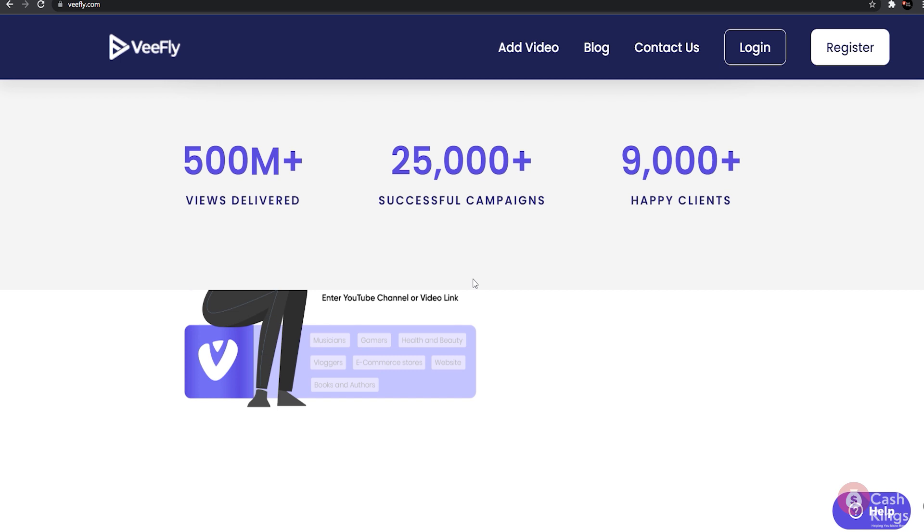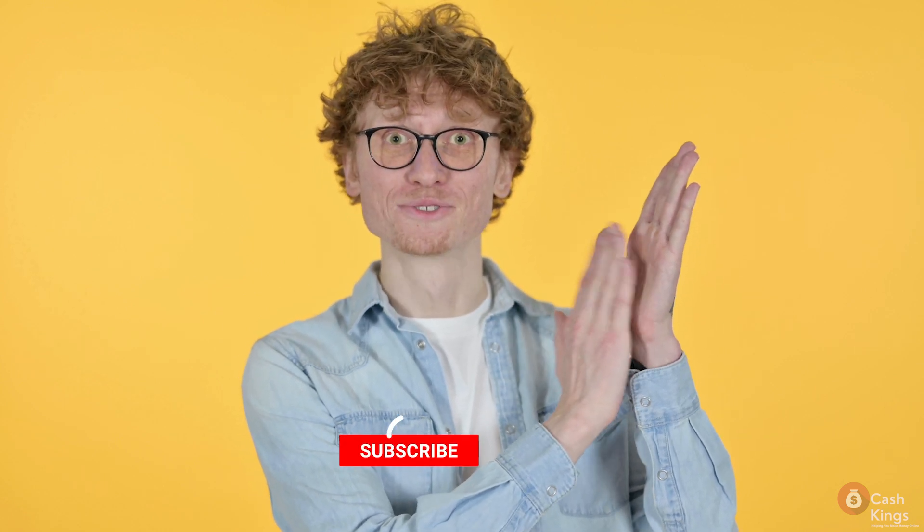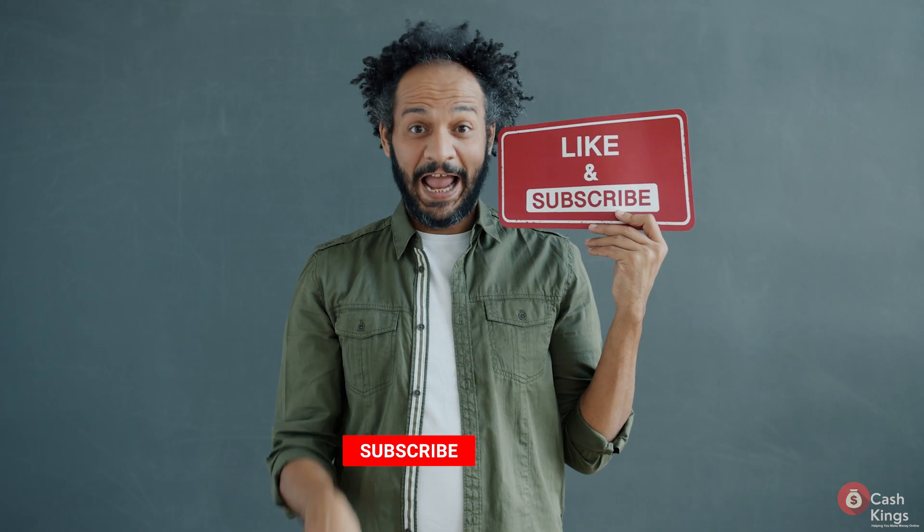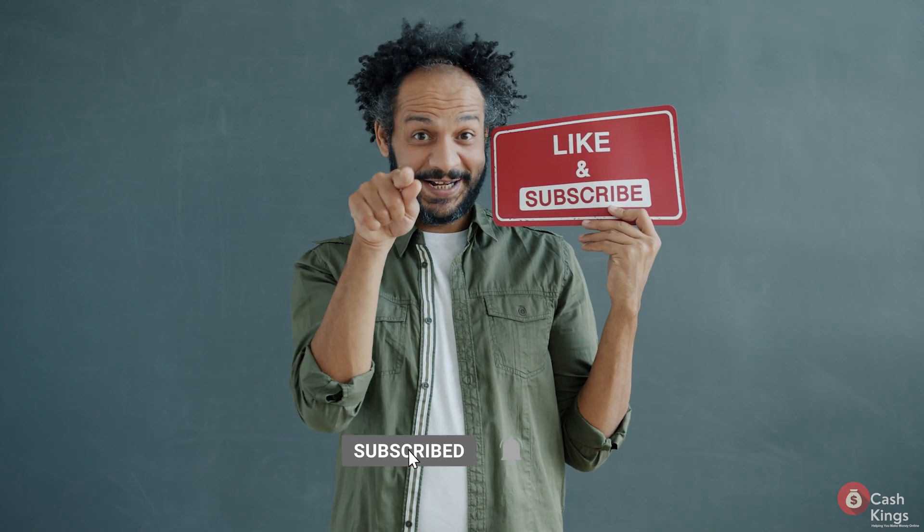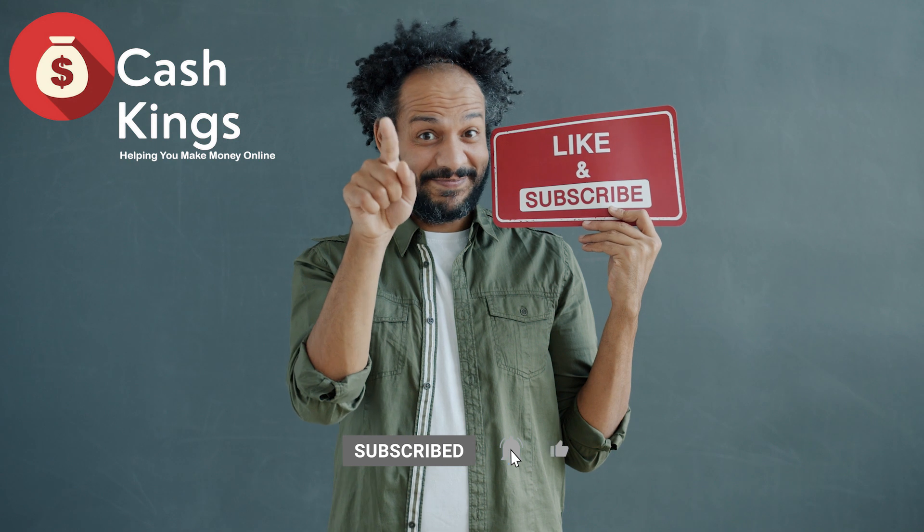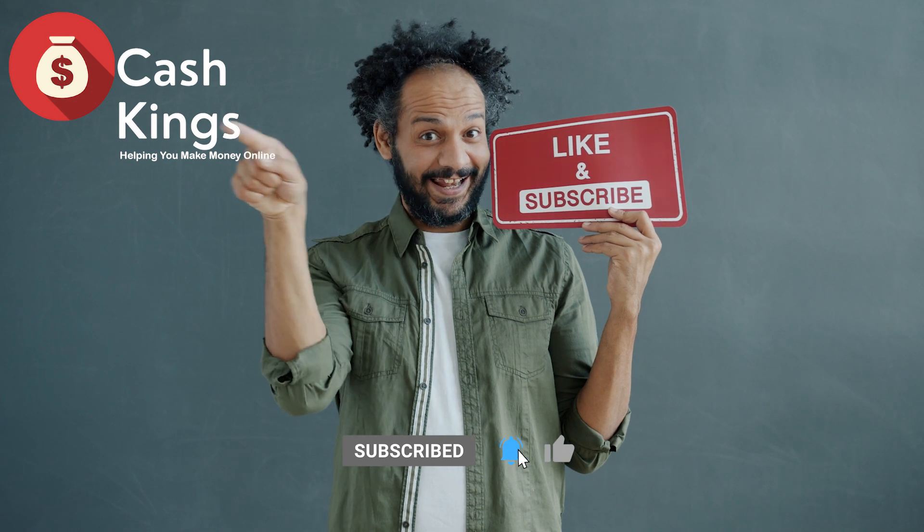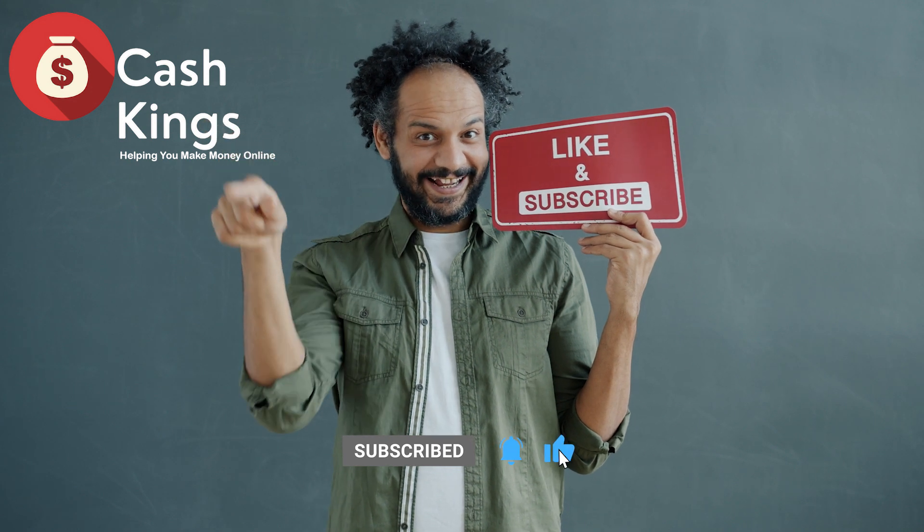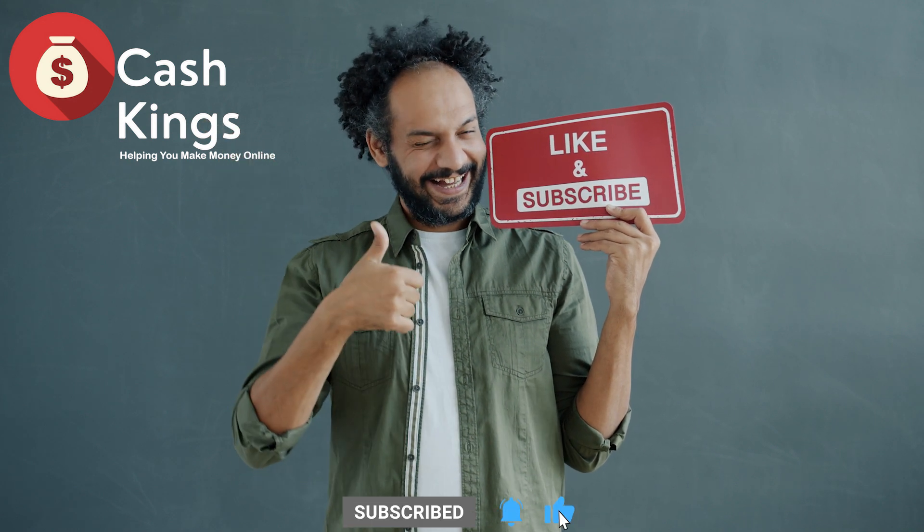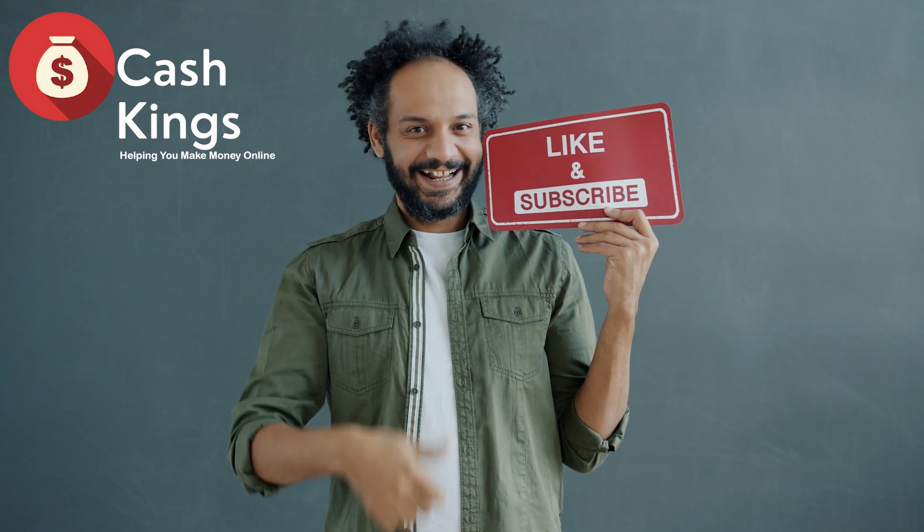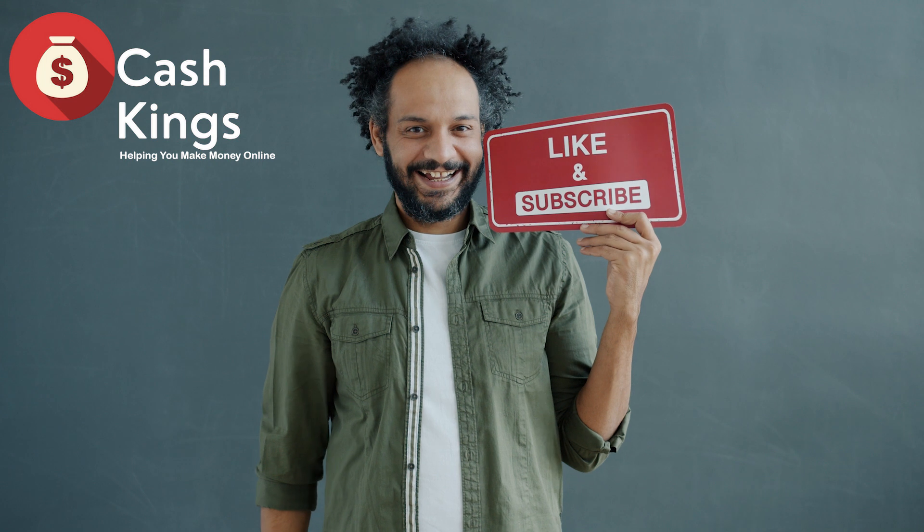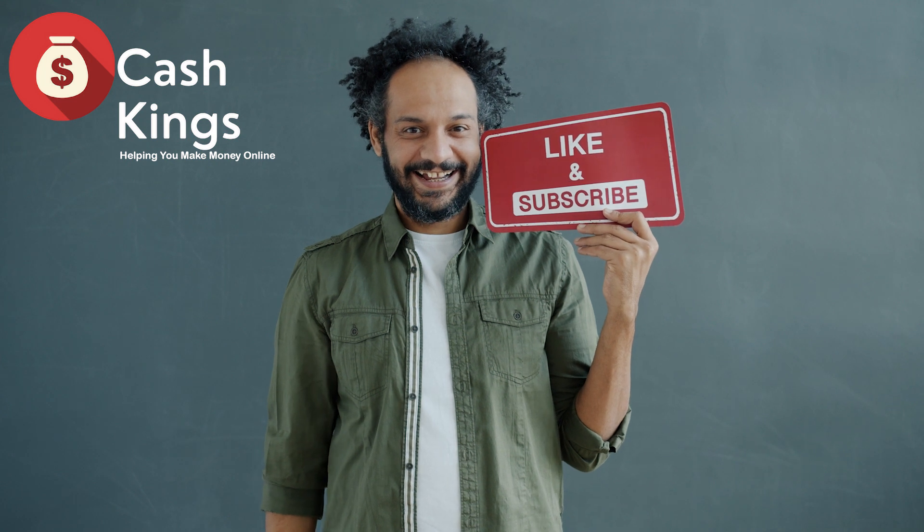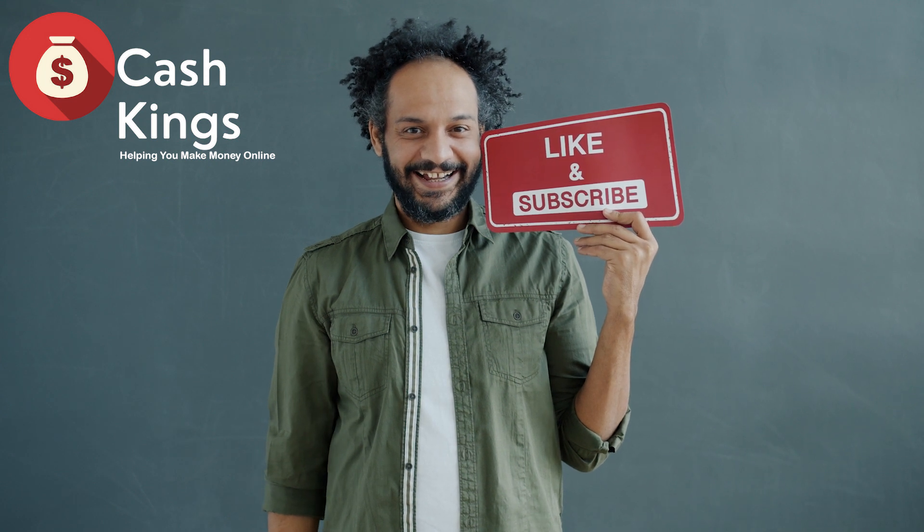That's all for now, people. Now go make some money online. Please don't forget to subscribe to Cash Kings. We are on a mission to help everyone make money online. More and more videos are coming soon, so be the first to watch them by clicking on the notification bell.